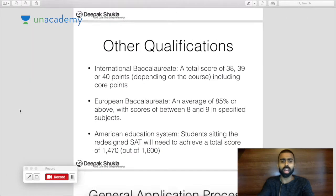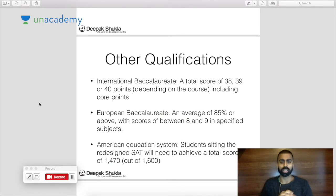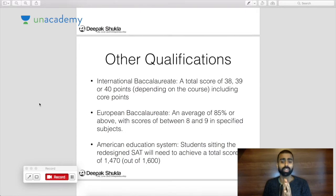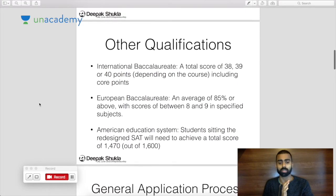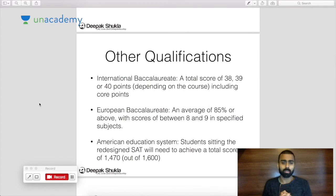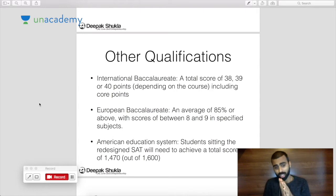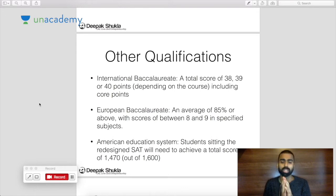This is where it gets more interesting for those of you not studying A levels. There are three main areas to look at: the International Baccalaureate, the European Baccalaureate, and the American education system. If you're studying the International Baccalaureate, you need a score between 38 and 40 including your core points, depending upon the course. It needs to be as high as it possibly can be.